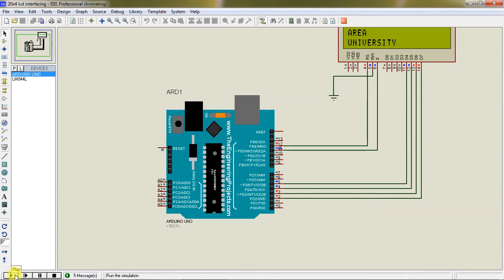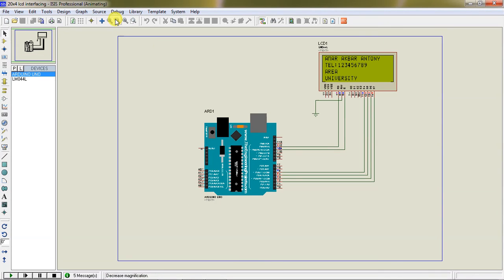This is how it displays the details on 20 cross 4. You can work with any size, there is no issue. As per application you can change your sizes. This is the output. Thanks for watching.